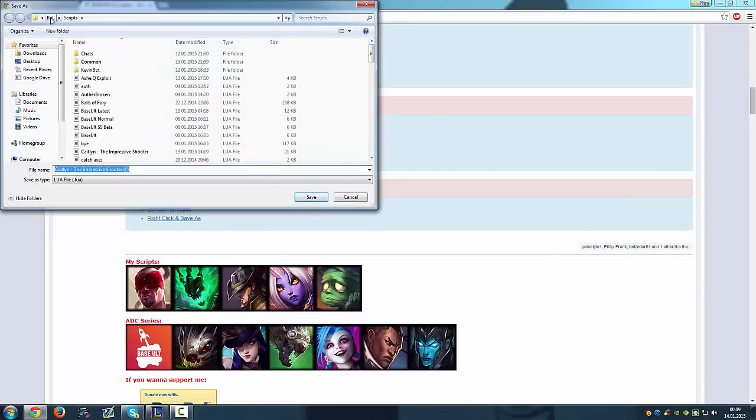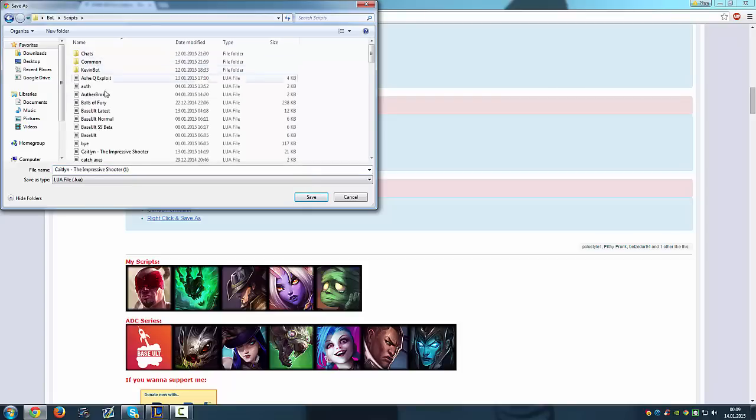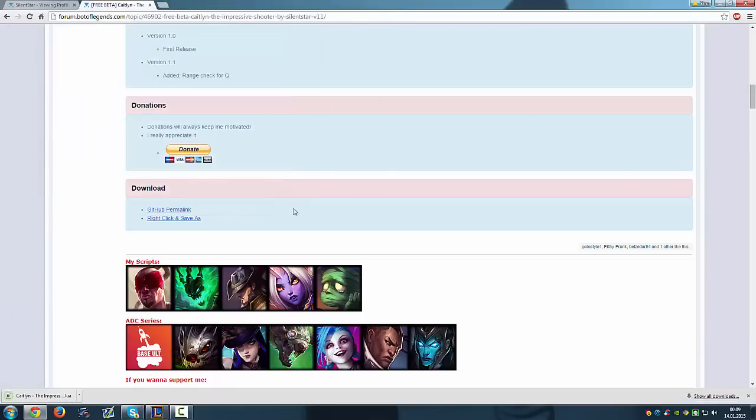And go to your BOL folder and scripts and save it here, pressing the save button. That's it.